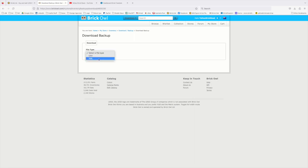You literally just click Download and choose the file type you want — an XML file or a CSV file. The XML file is the type of file that you would be able to reinstall into BrickLink should you need to do that somewhere down the line. You just click Download and away it goes.